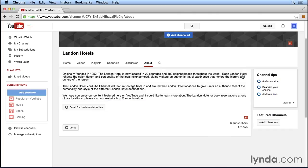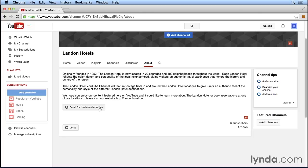You'll notice that our description's now been added to our YouTube channel. At the same time, we can also add an email for business inquiries, which is really important because sometimes viewers might come to your YouTube channel, watch your videos, take a look at your About page, and they might want to get in contact with you. They might want to purchase a product or service or inquire about a partnership. So it's a great idea to give those users an email address that they can reach out to you with.